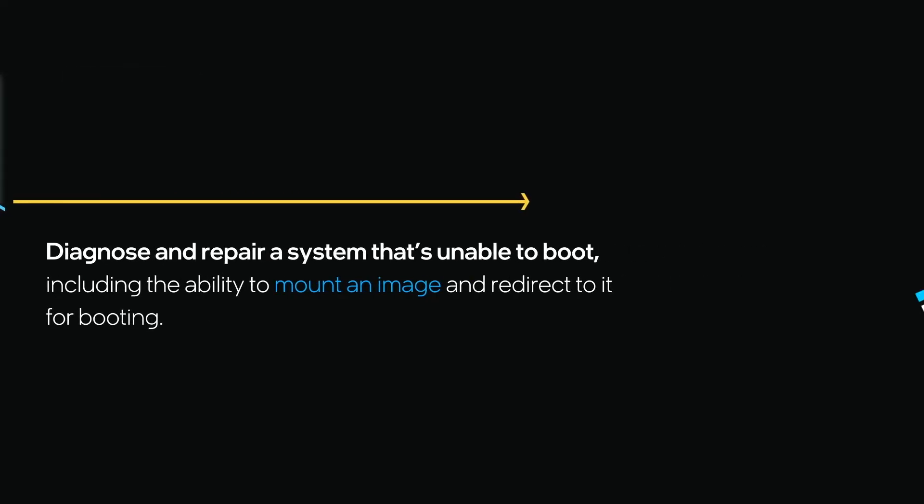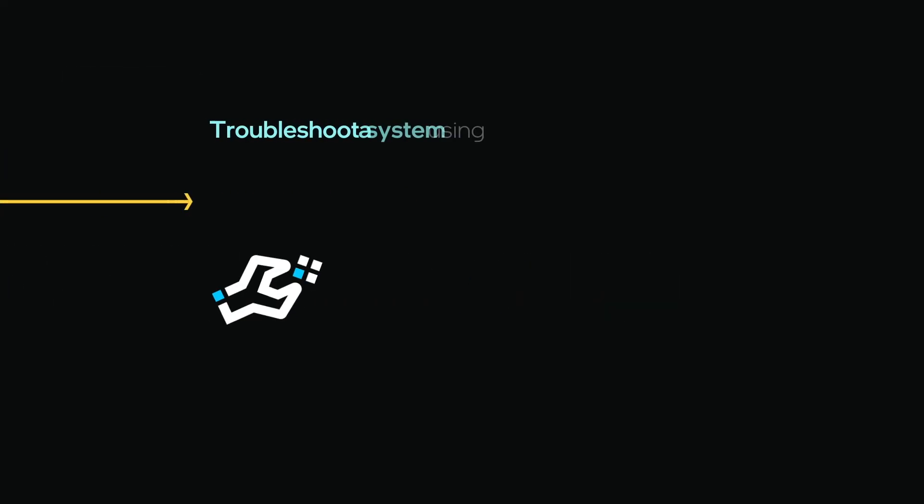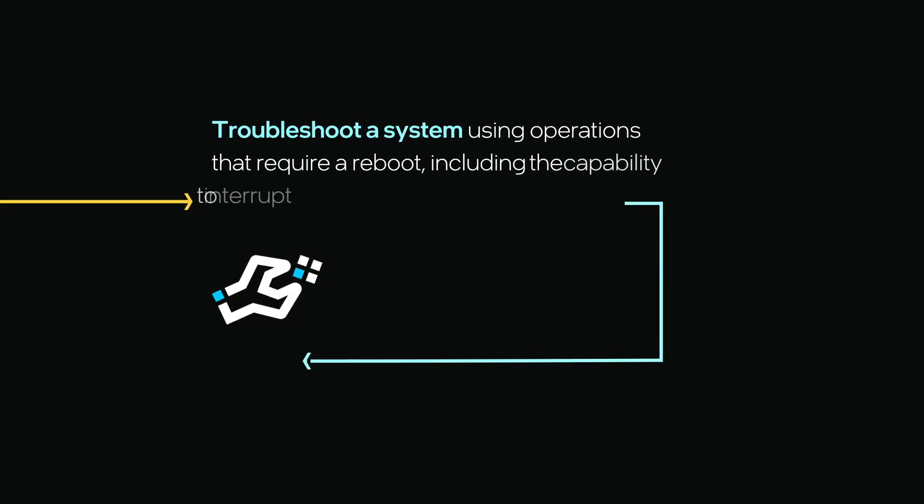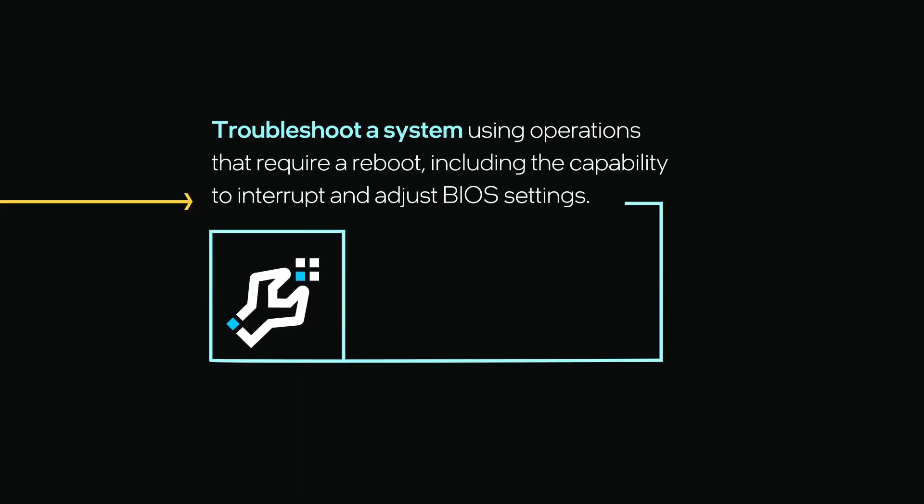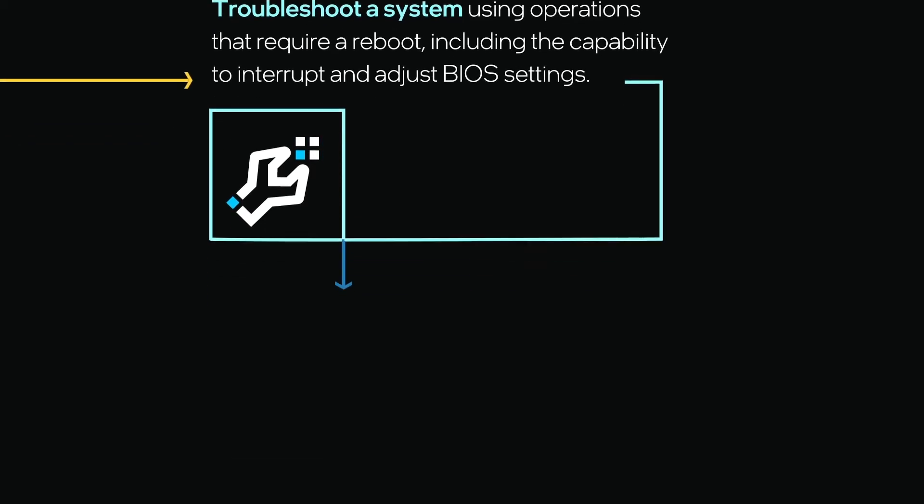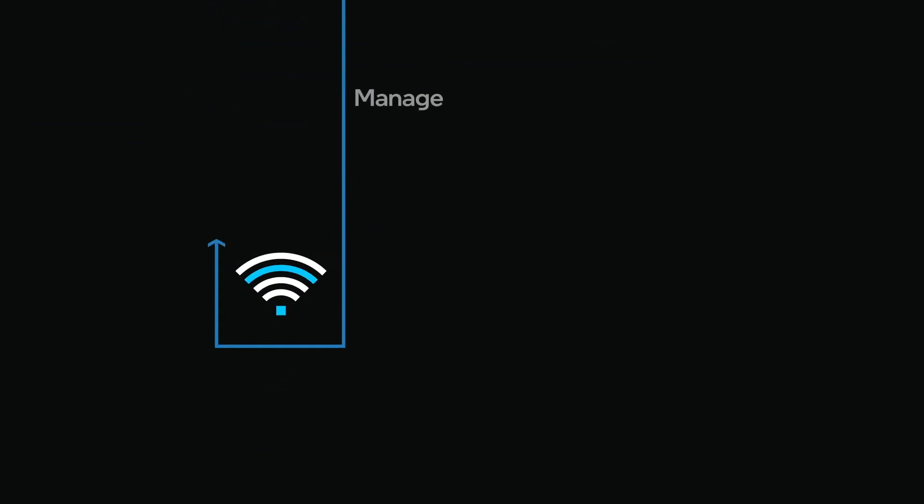It's also possible to troubleshoot a system using operations that require a reboot, including the capability to interrupt and adjust BIOS settings.